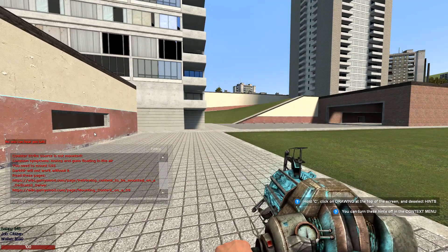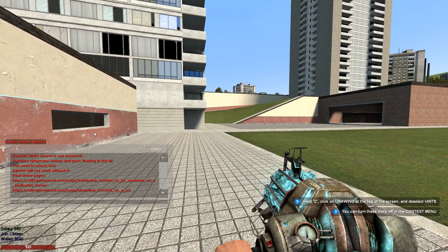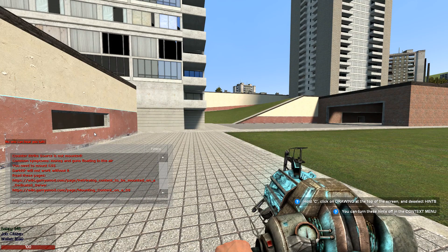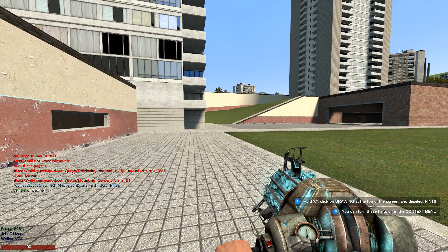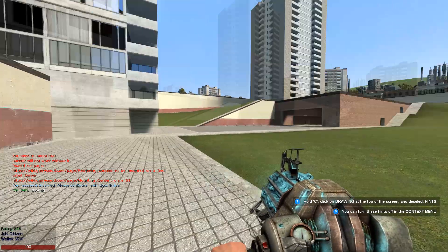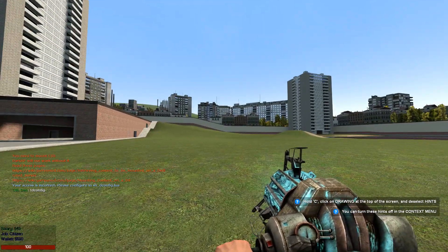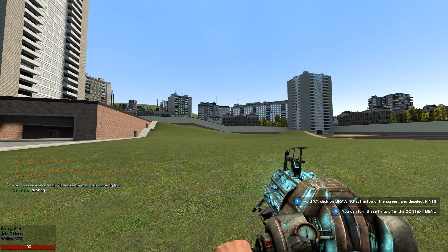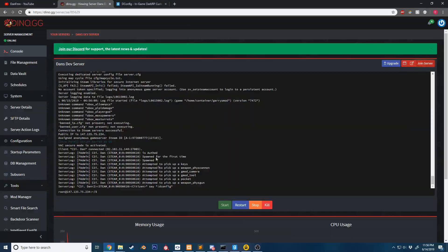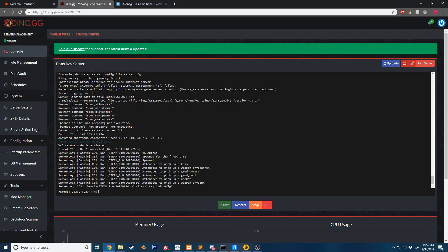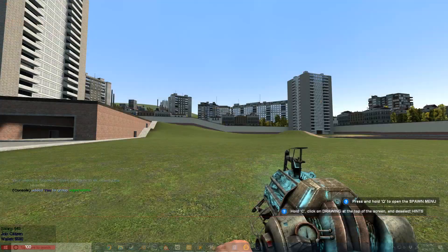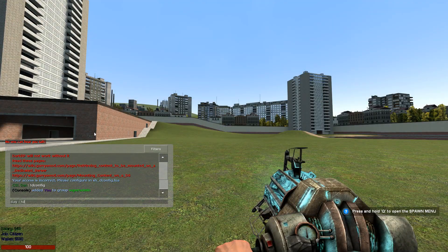Now that we're back in the server, to make sure DConfig is working, I'm going to access it. You can see it says 'please configure' and shows the DConfig panel, so we know that is running. I'll add myself as admin using ULX, and DConfig is now installed.